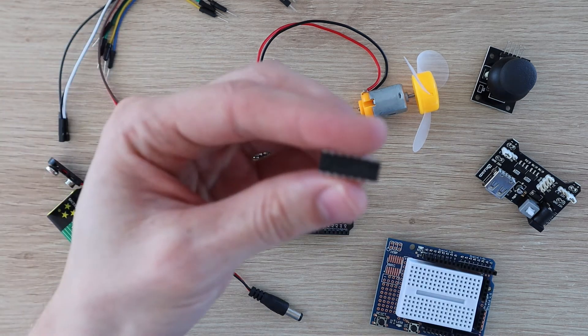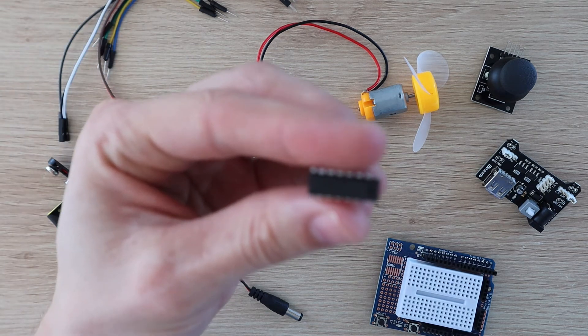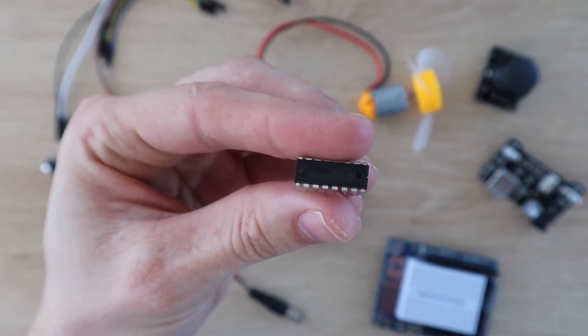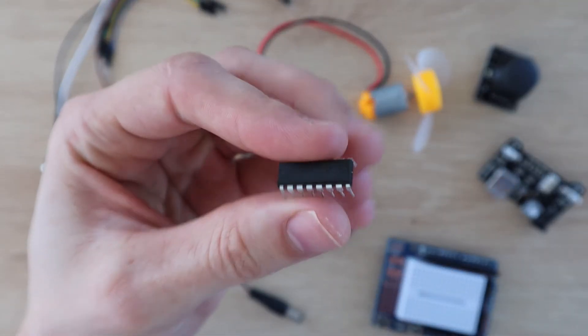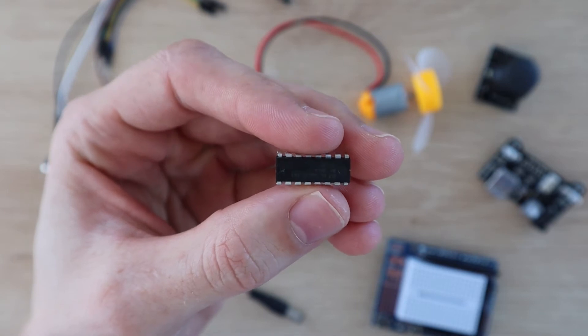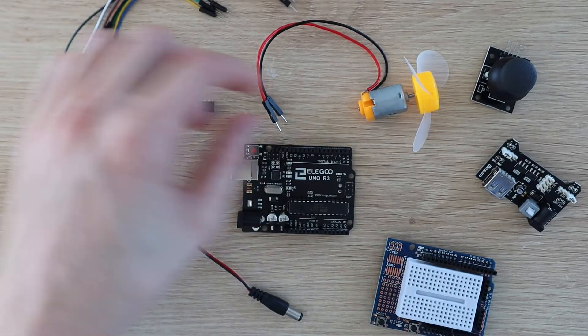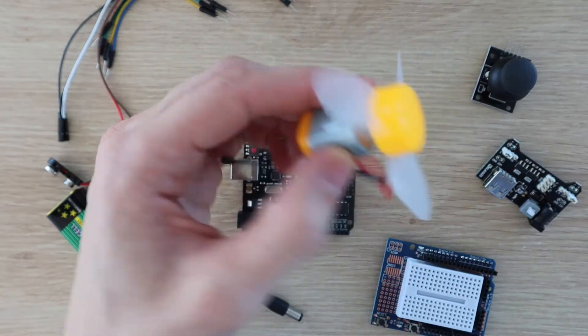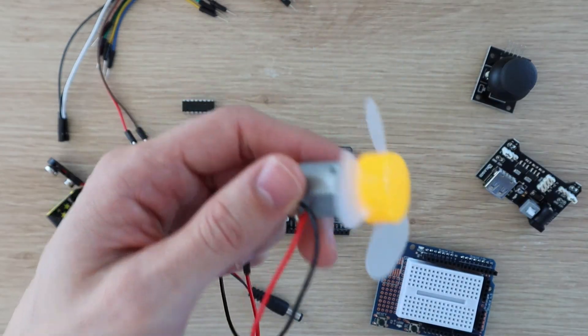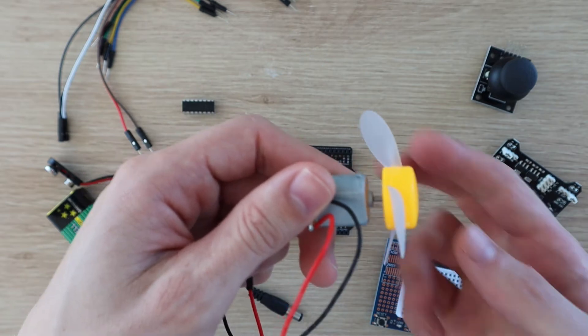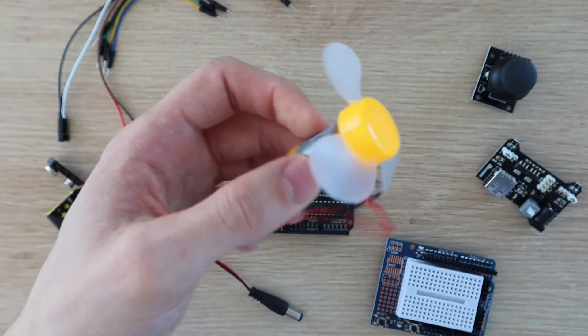Rather than go through one of the lessons which have already been done, I've put together two basic projects which use the included components and just combine sections of the included example code, so they're really easy to get up and running.